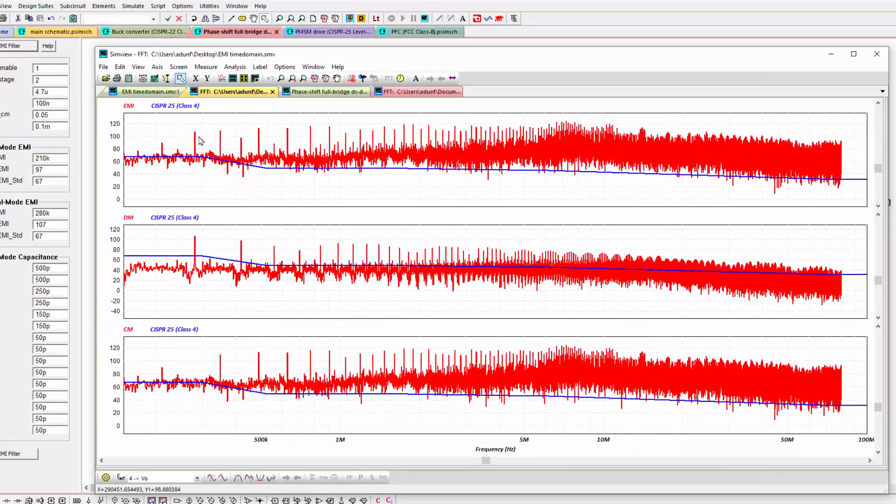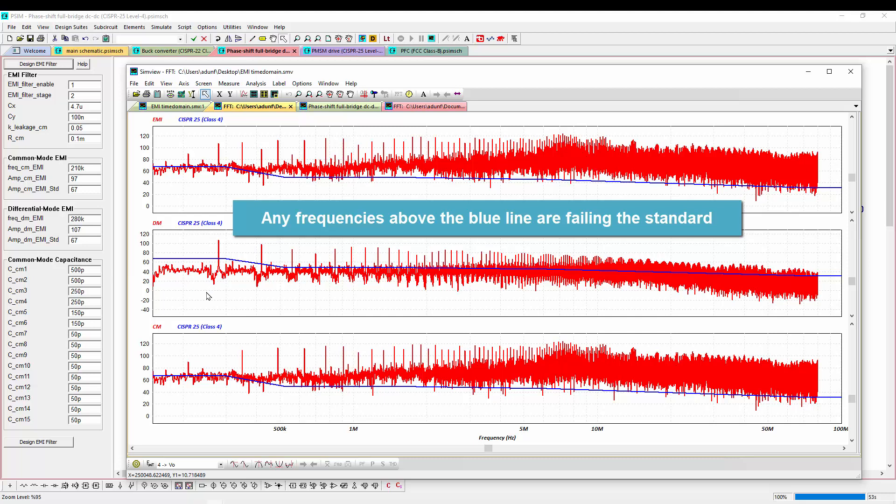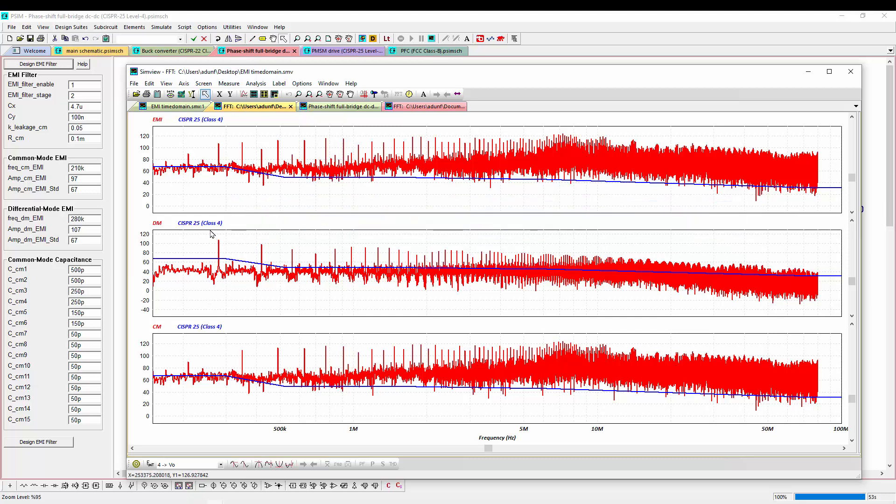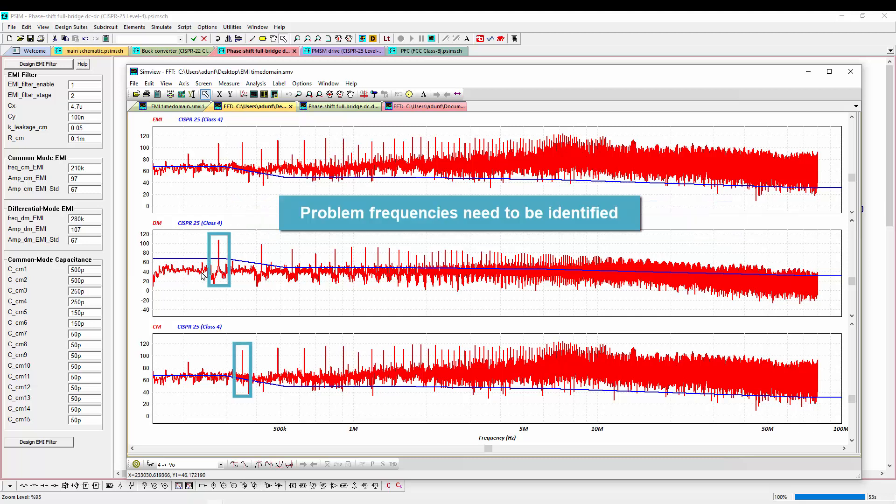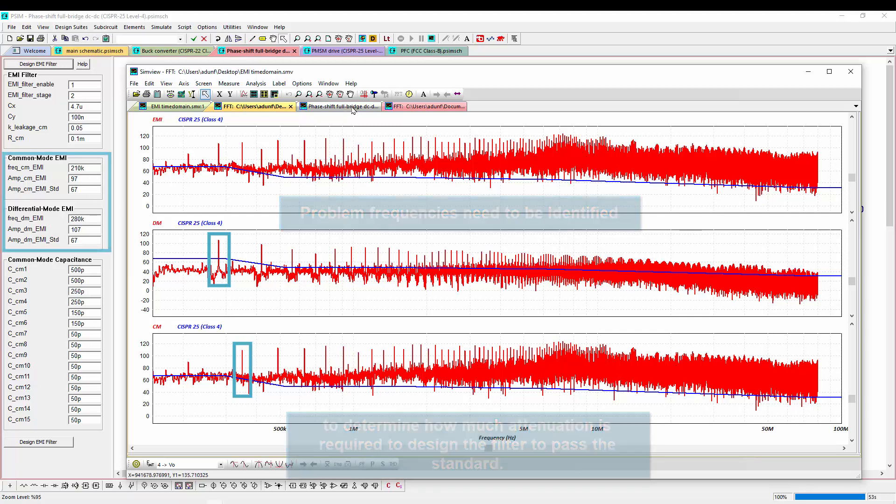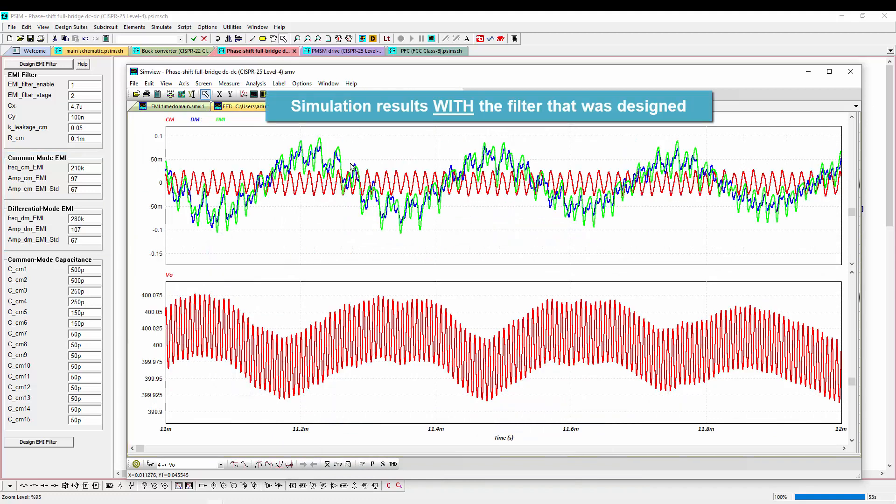We can see that we are failing in all aspects. So what the filter design tool does is we need to identify problem frequencies and how much attenuation is required. And we insert that into the filter. And when we design the filter and run with the filter, we get these waveforms now.